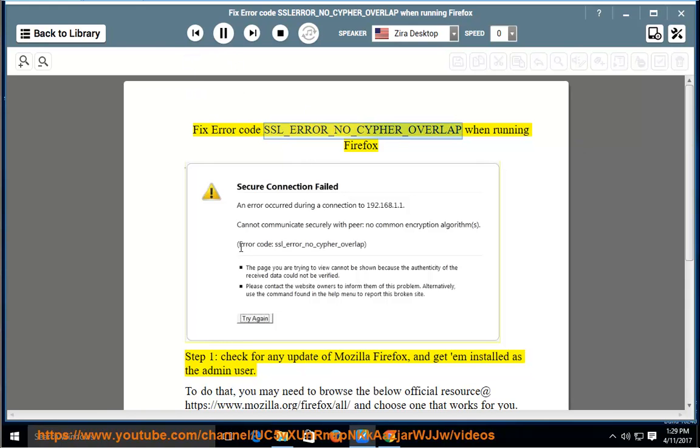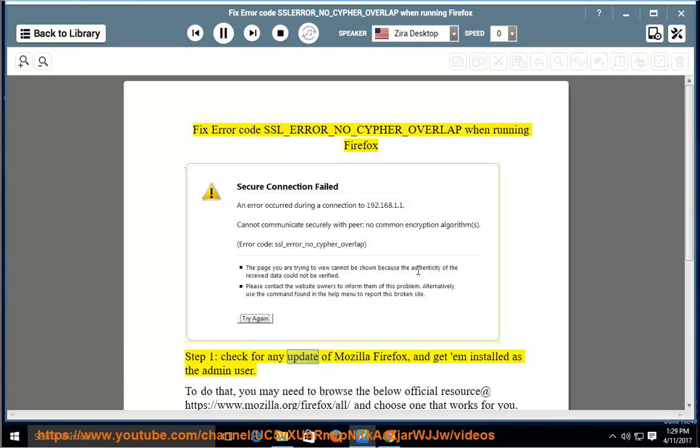Fix error code SSL_ERROR_NO_CIPHER_OVERLAP when running Firefox. Step 1: Check for any update of Mozilla Firefox and get it installed as the admin user.